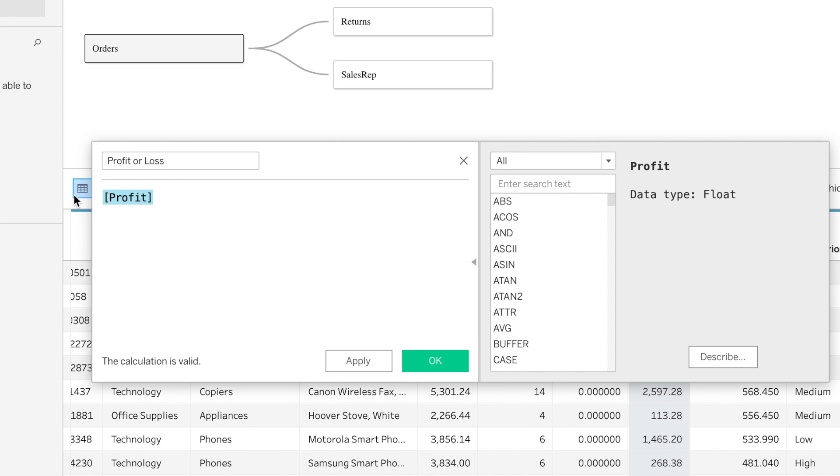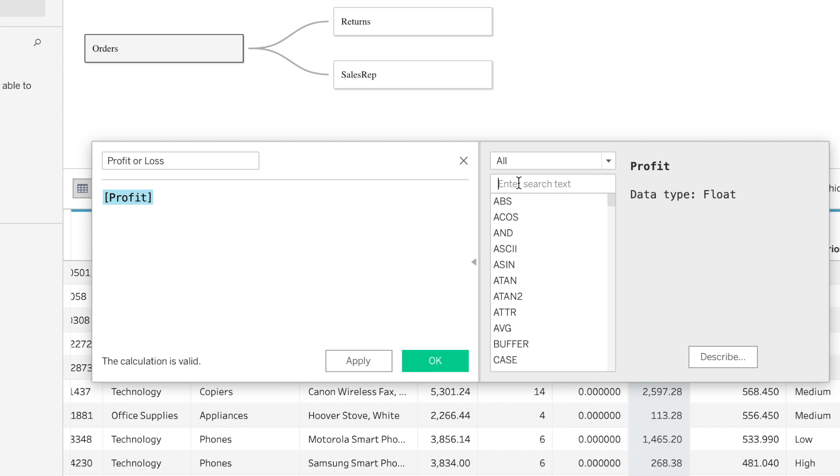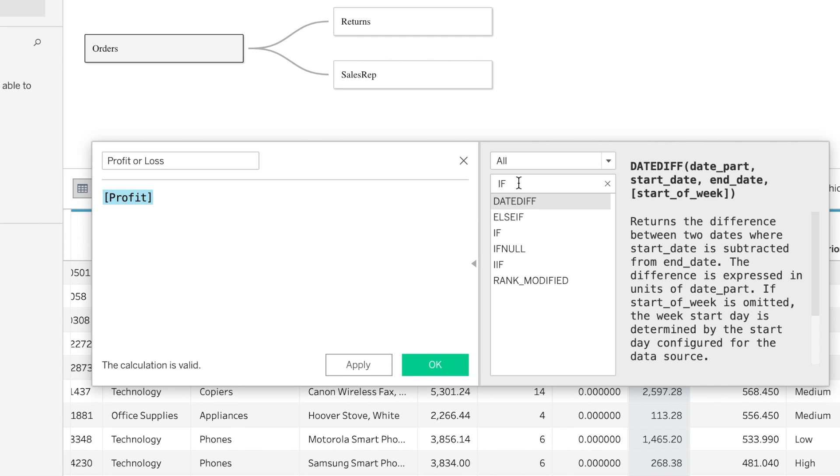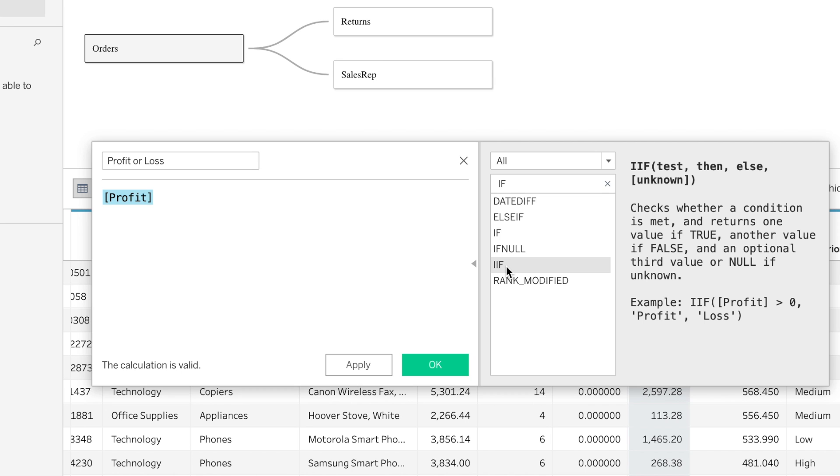For this, we're going to be using an if statement. What I can do over here is I can type if in the search and I know it's going to be this one right here. It tells you a little background of what it is and actually how to use the formula right here.